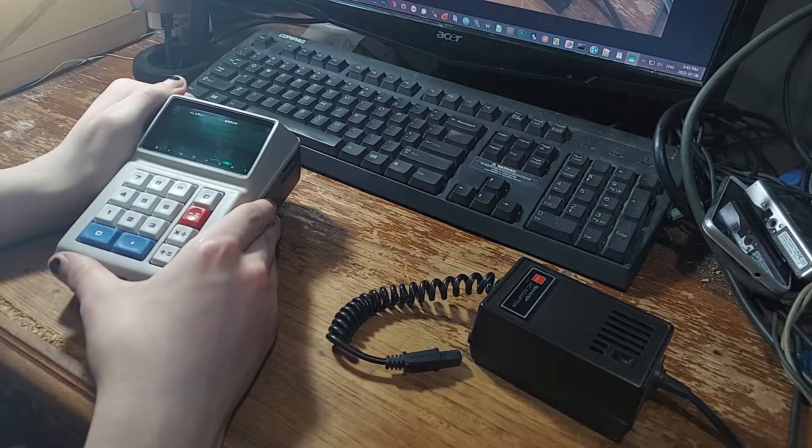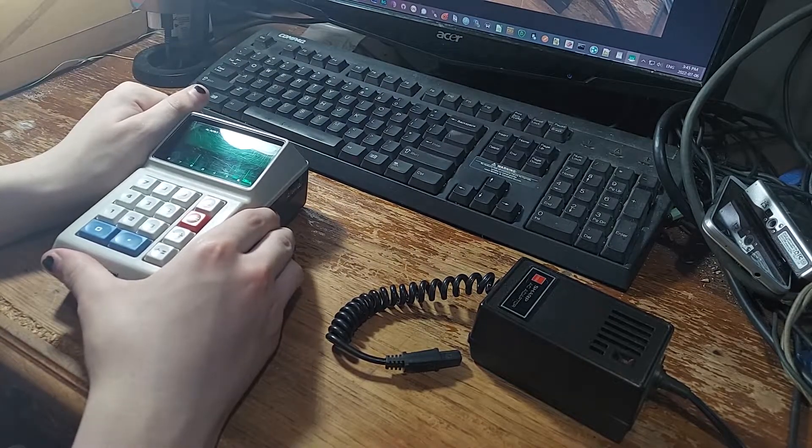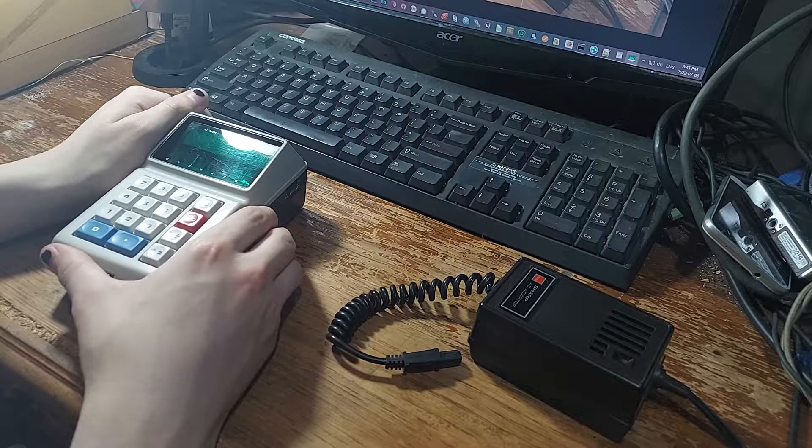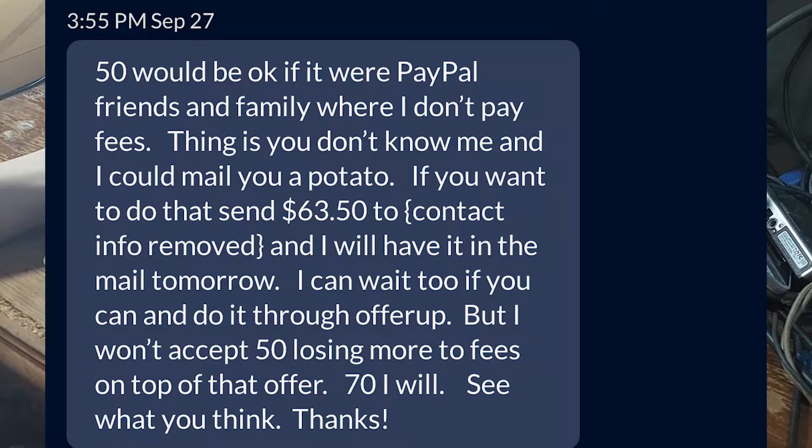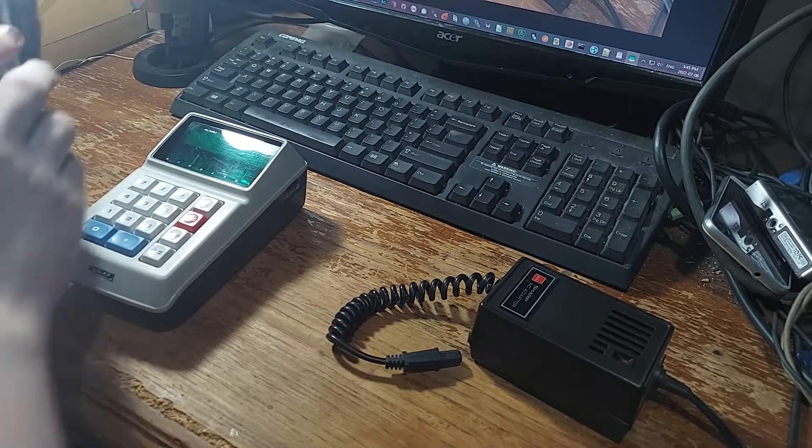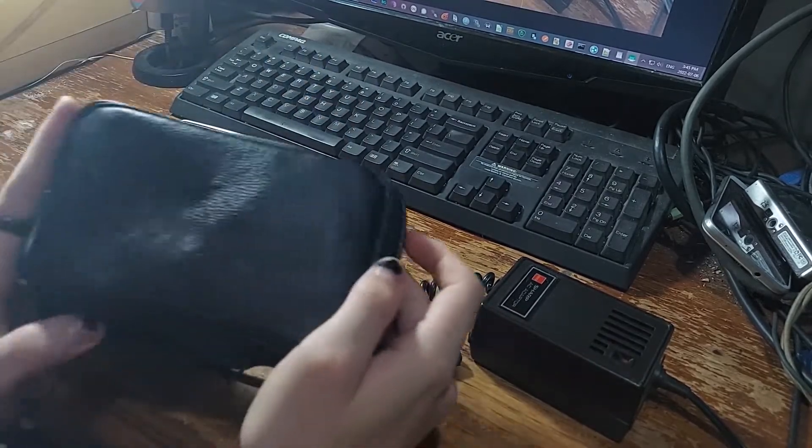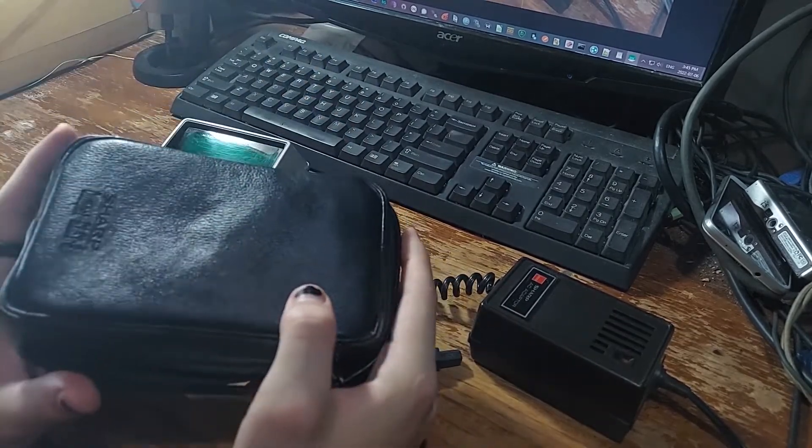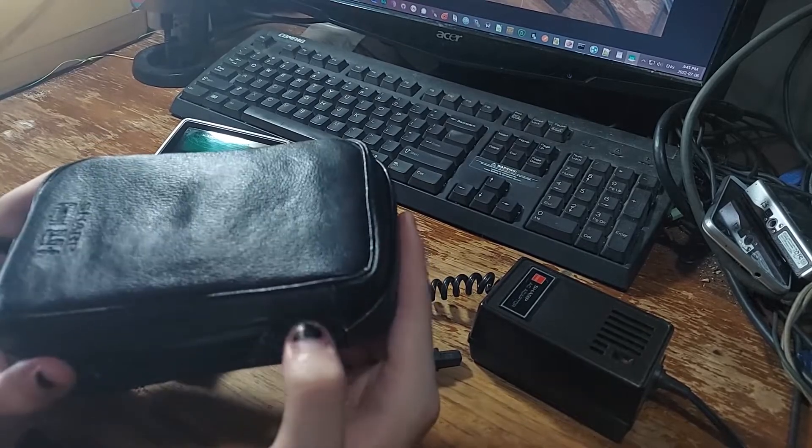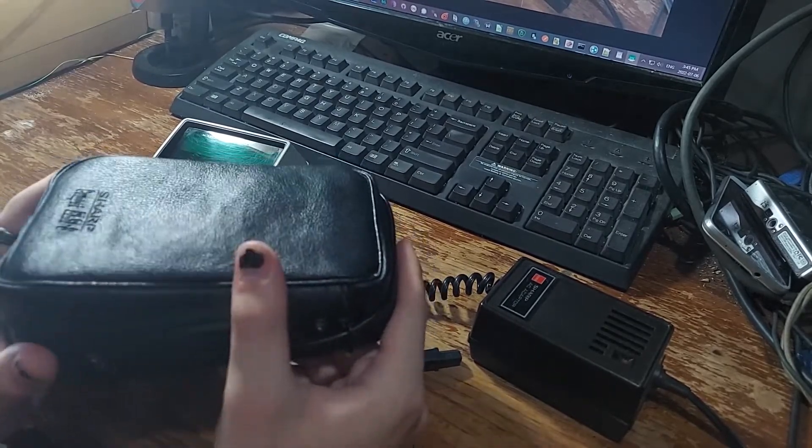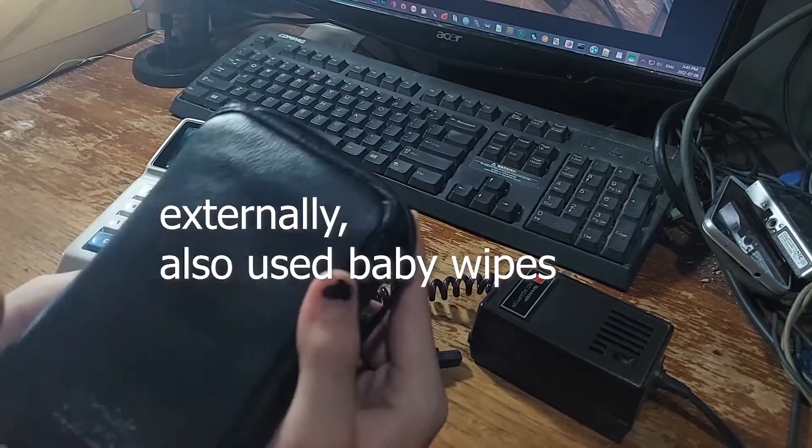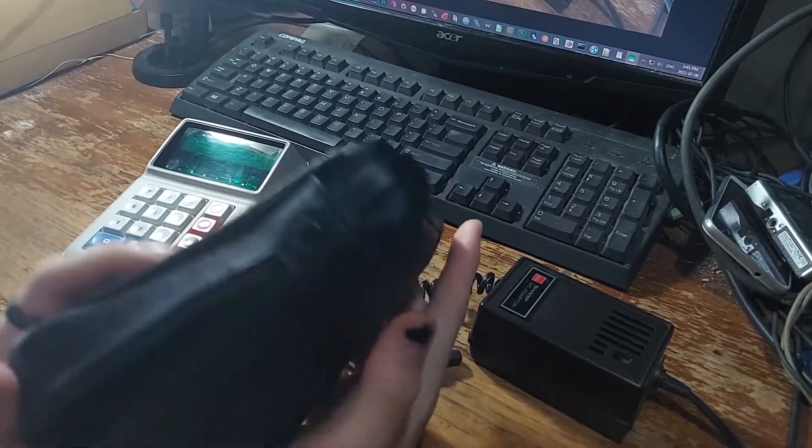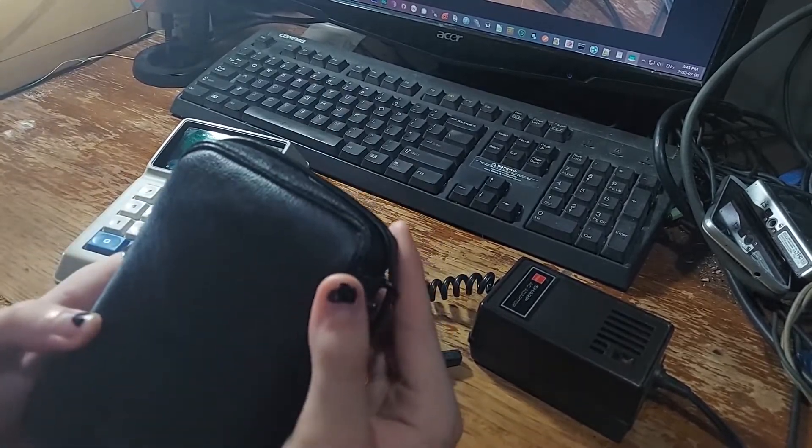This is my Sharp EL8. I got it for $63 on OfferUp with this charger and this leather carrying case. When I got it, the carrying case was in a Ziploc bag because it was so sticky and filthy, and I washed it with water, and it's still kind of sticky, but it's not nearly as bad.